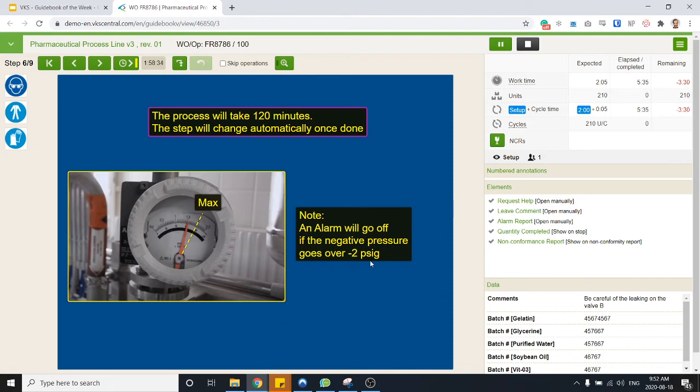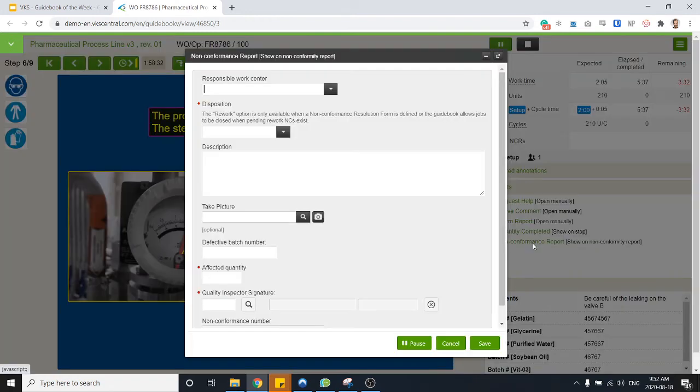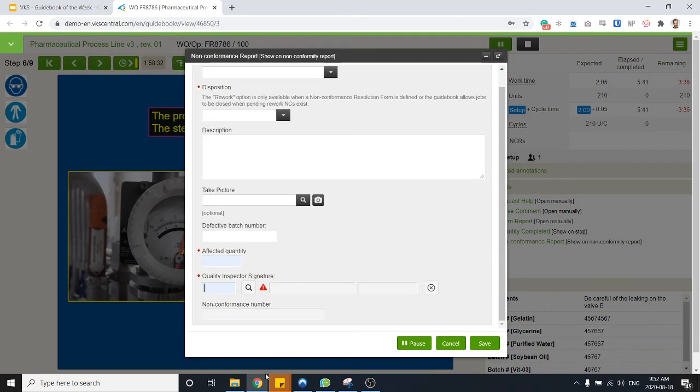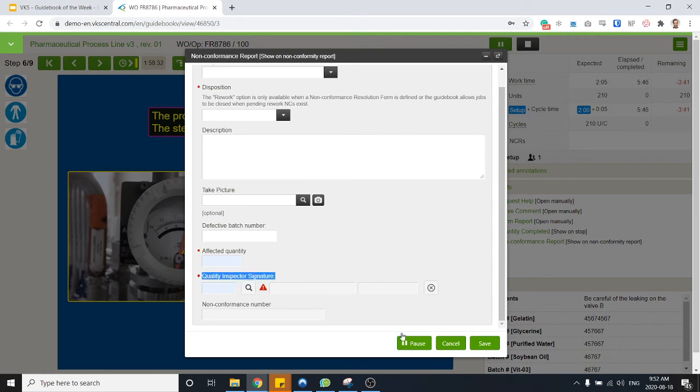Of course if I do have an issue, I can always open up the non-conformance report and then I can log the information. You can use sign-offs in those forms. So here it's going to ask for the quality inspector before I can log this non-conformance.